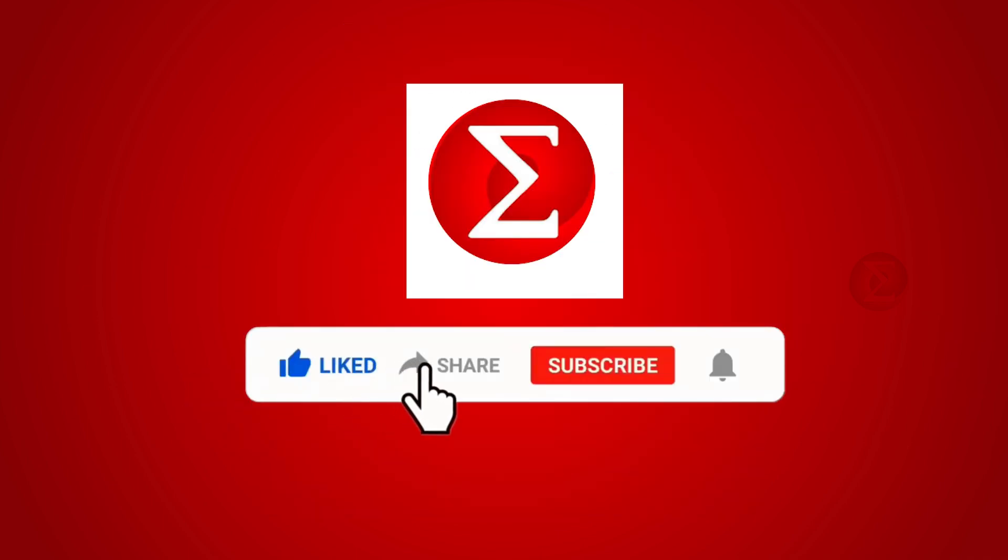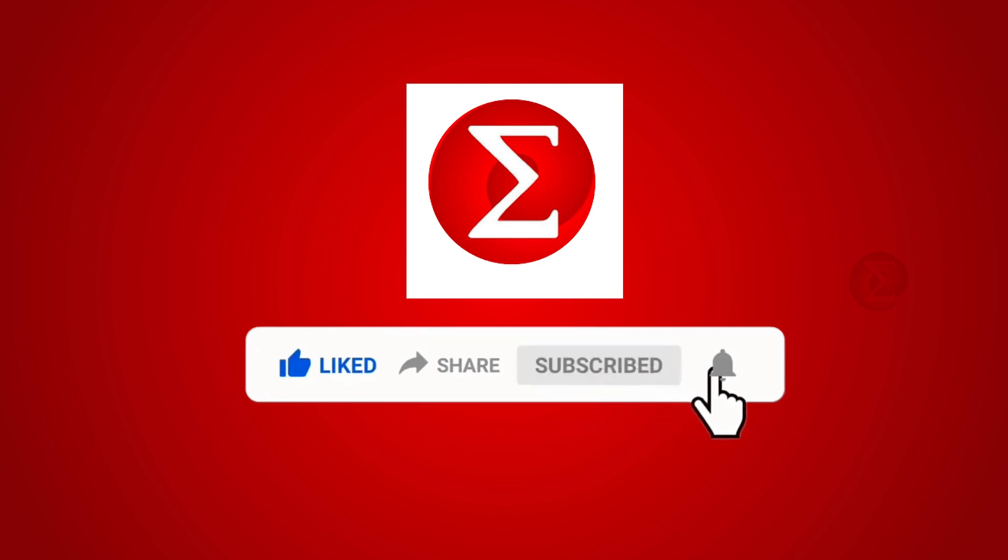Do like, share and subscribe to our channel for more such DIY proof of concept videos. Thank you.